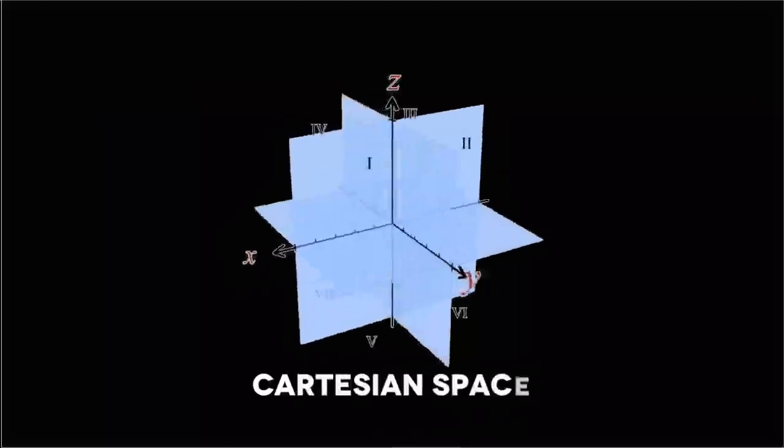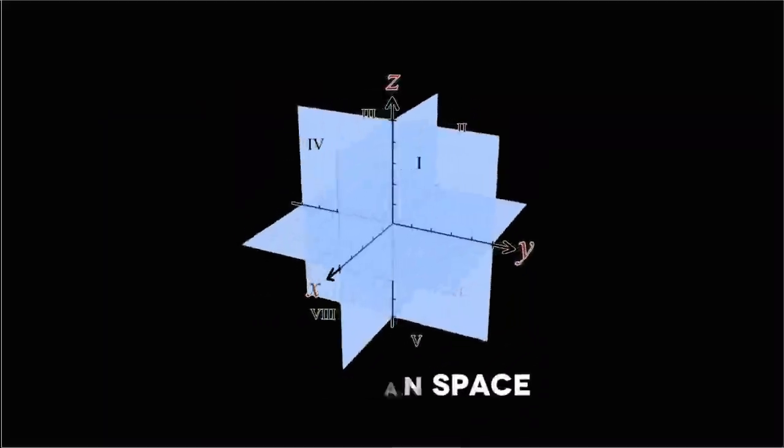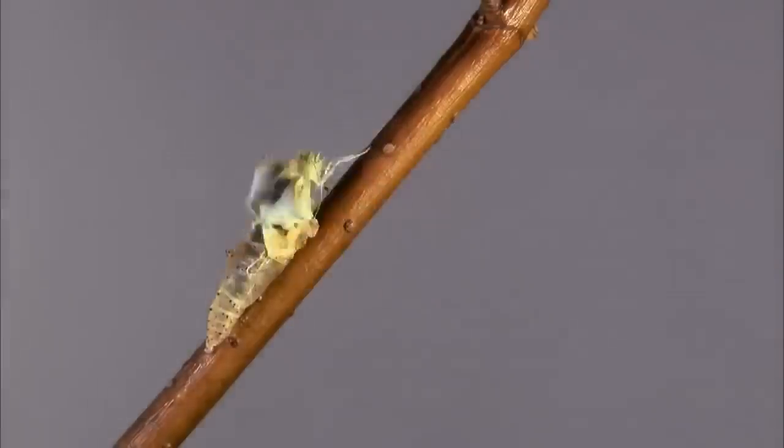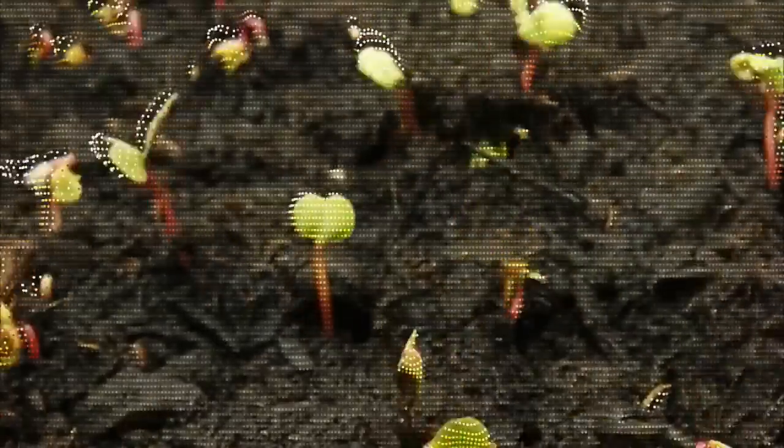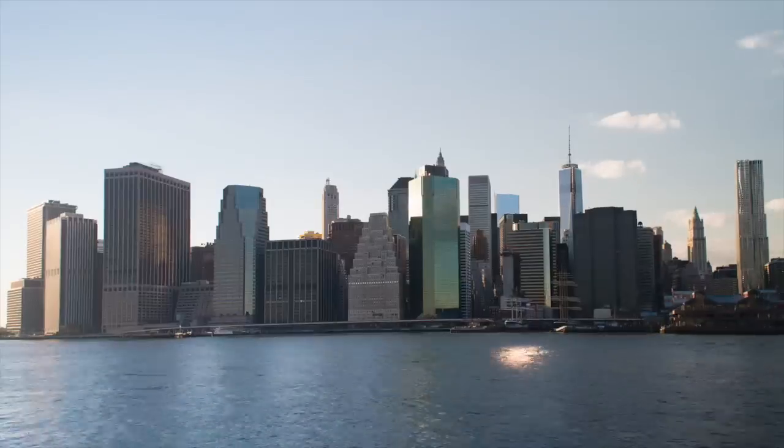As humans, we've all been conditioned to view three-dimensional space as absolute, time as a single linear progression, and our experiences as reality itself.